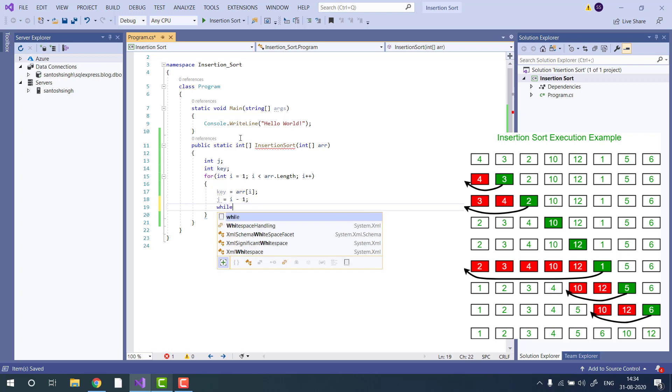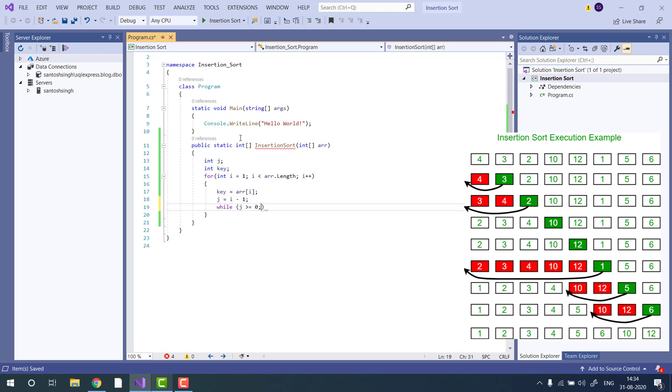Then we will use the while loop and compare j is greater than key.